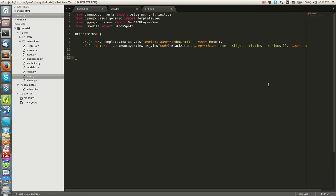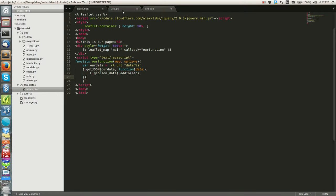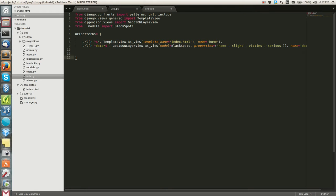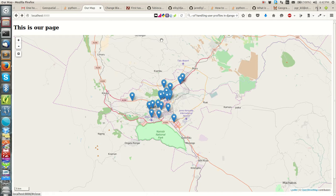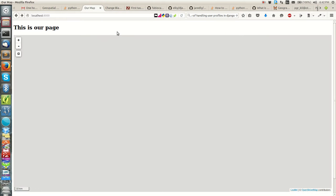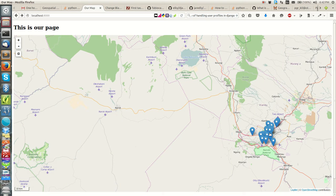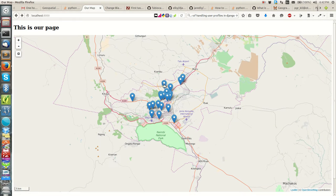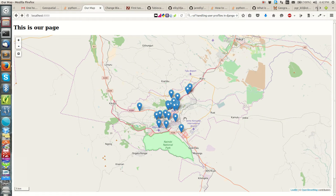Hello and welcome to today's guide on how to proceed with the project started in the previous tutorial, where we are dealing with GeoDjango. Today I want to check on some advancements you can make to a map. You can see our previous output, and if you click on each of the icons here, they don't display any information.